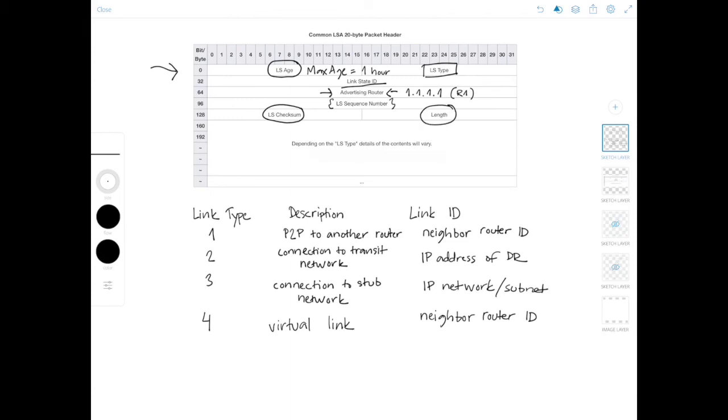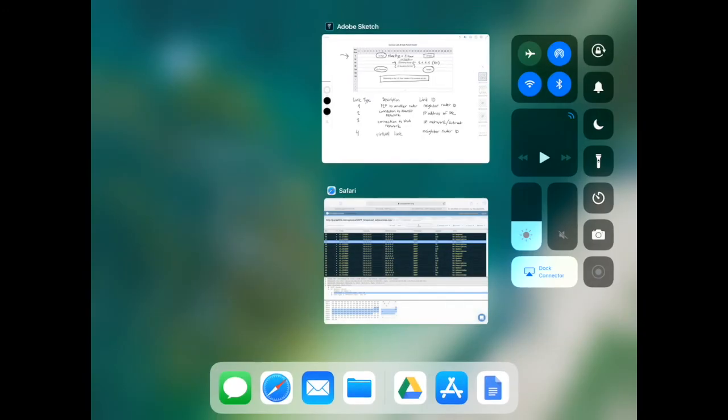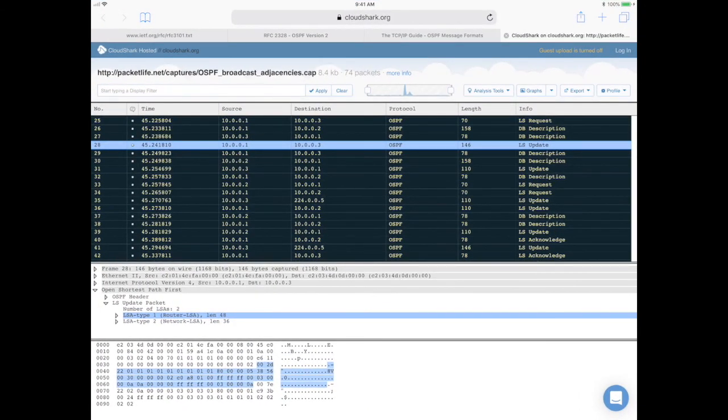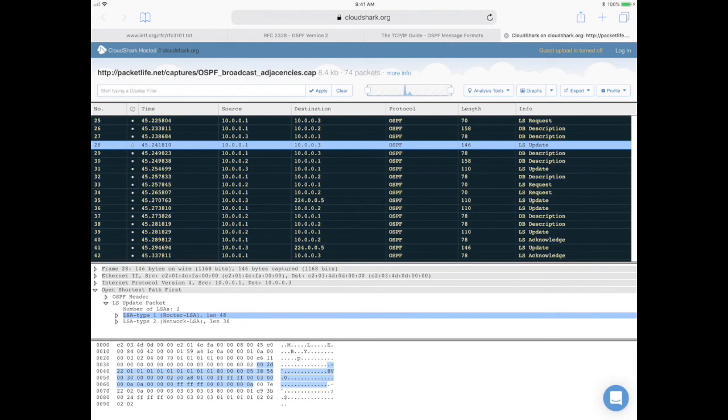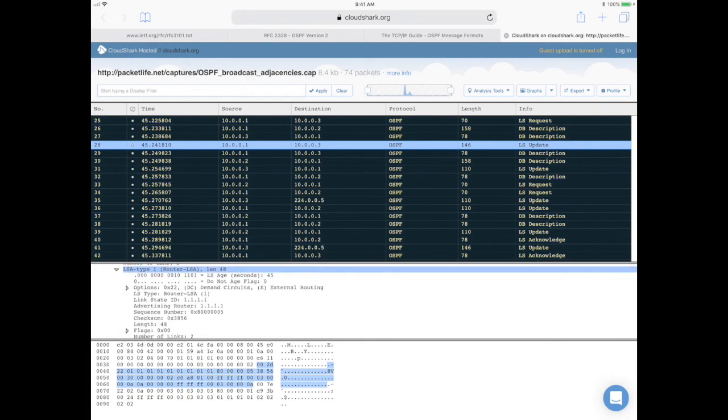And as it says here, depending on the LSA type, details of the contents will vary. So this part will be different for each LSA type. But now let's go back to our packet capture, still the same one from my previous videos. This one over here. So let's look at this link state update that I've opened here. So you can see that there are two LSAs. So let's open LSA type number one, which is the router LSA. Now you can see here all the fields that we discussed.